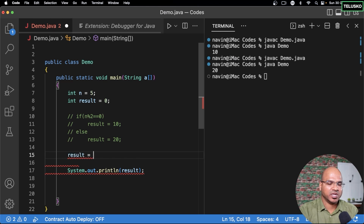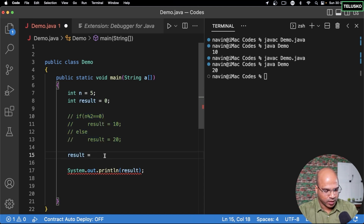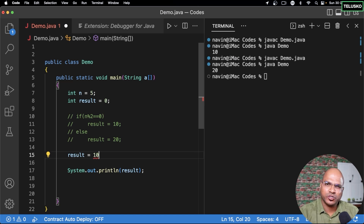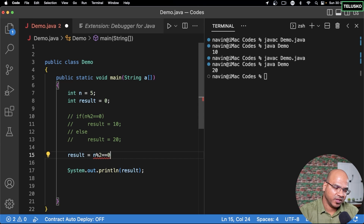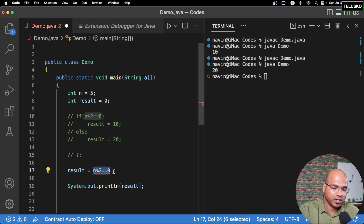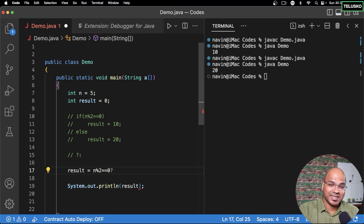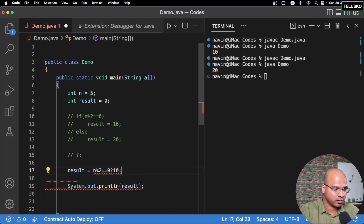Ultimately, we're saving the value in the result variable in both branches. If the condition is true, we set result; if false, we also set result. So we can write: result = (condition) ? value_if_true : value_if_false. The ternary operator uses a question mark and a colon. So: result = (n % 2 == 0) ? 10 : 20 — if true, return 10; if false, return 20.